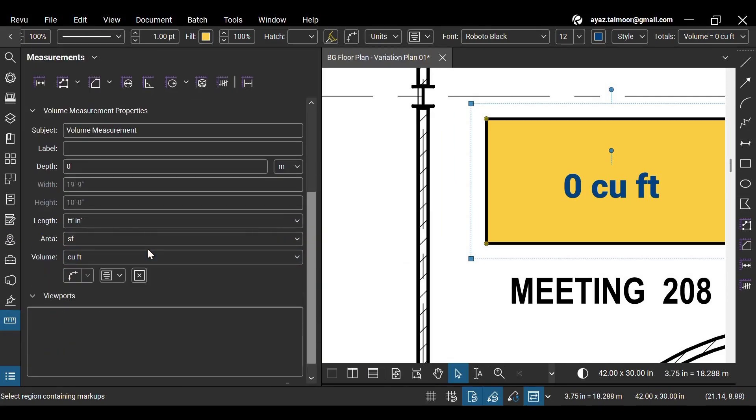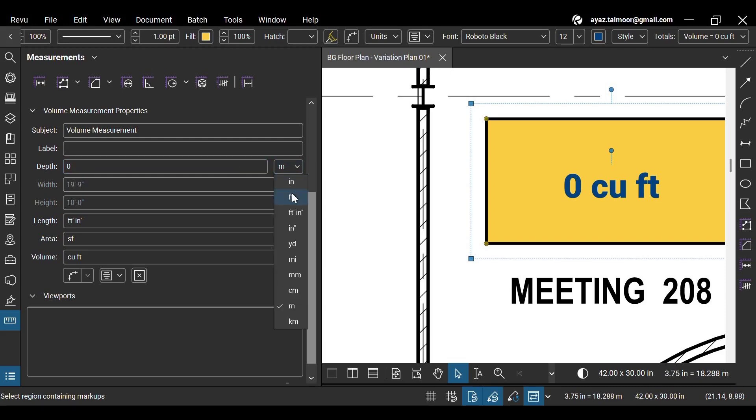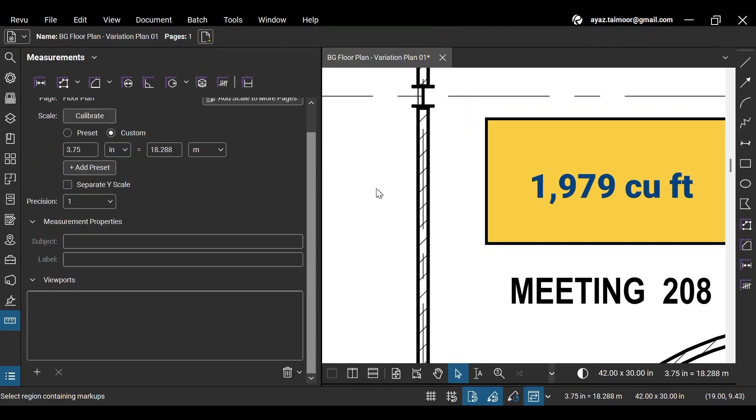Go back to the measurements panel and enter a non-zero value for depth. Watch our separate video on volume measurement to see how to use volume measurement in Bluebeam Review 21.